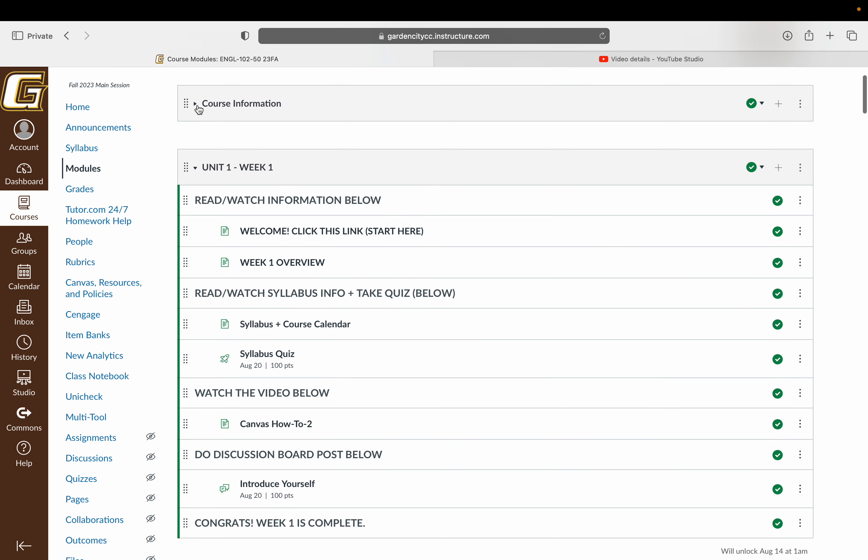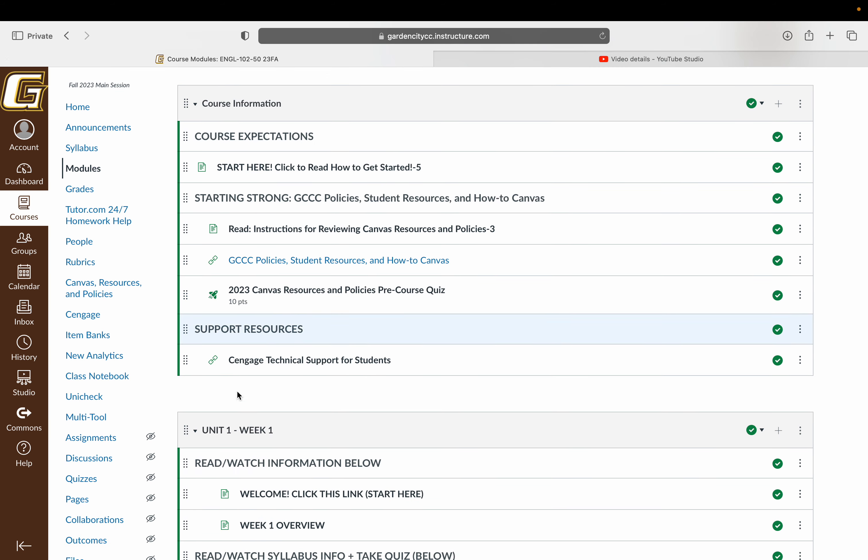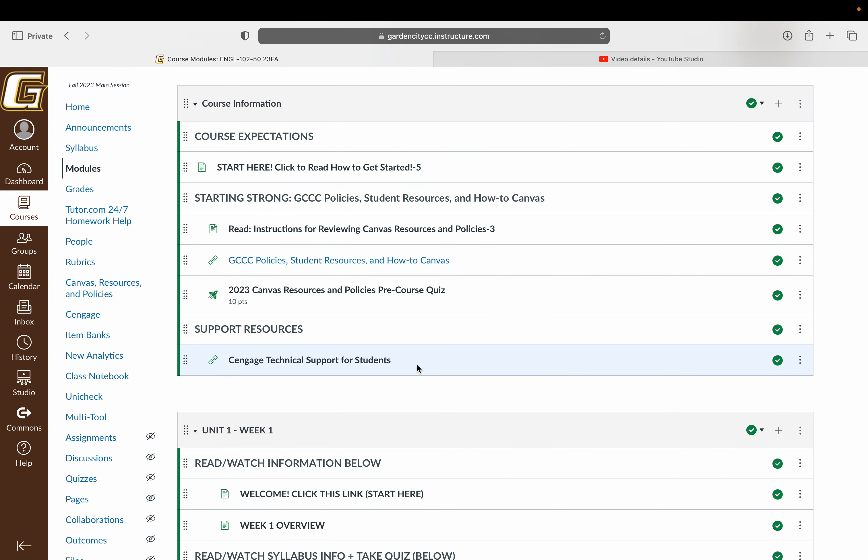To get started, you do have provided information here from the college. This is not required for the course. You do not get any grades on any of this, but it's here if you need it. There is, I think, even a little pre-course quiz. But again, you don't have to take it. It's just there if you need it.